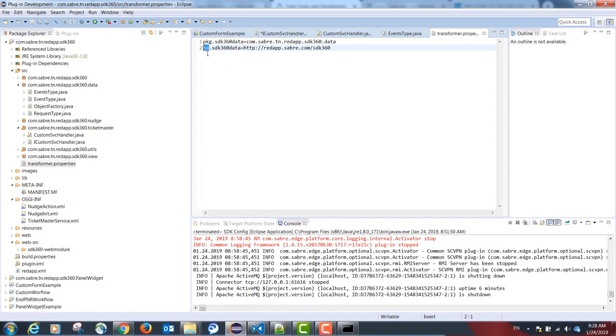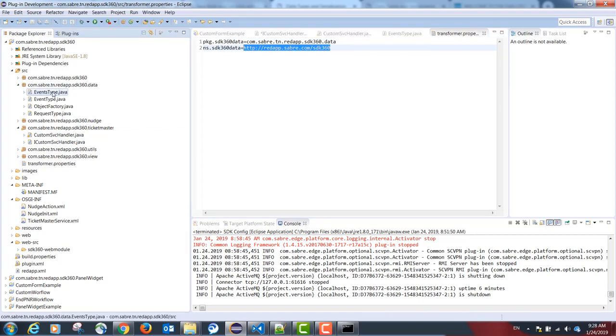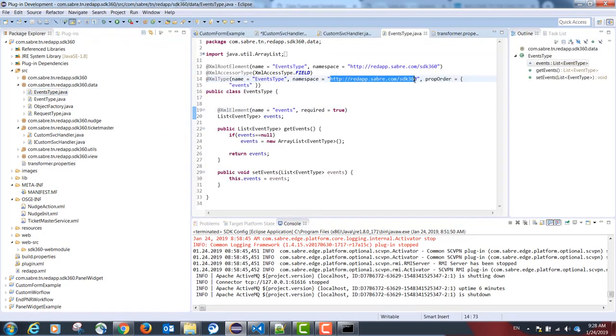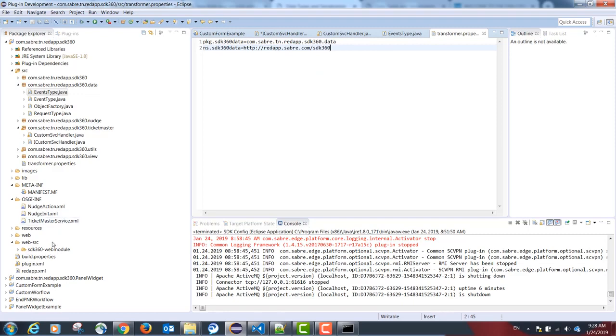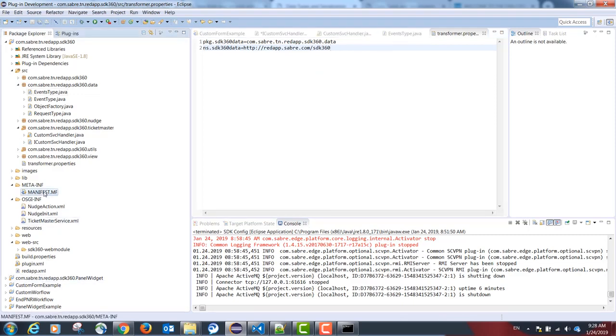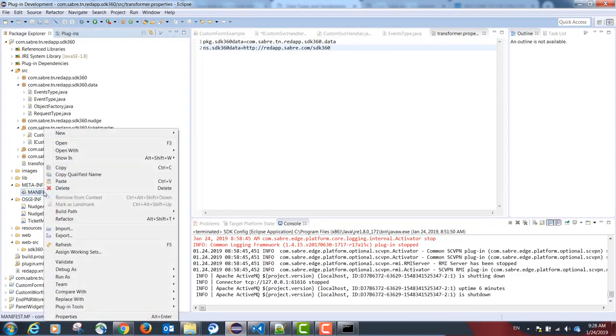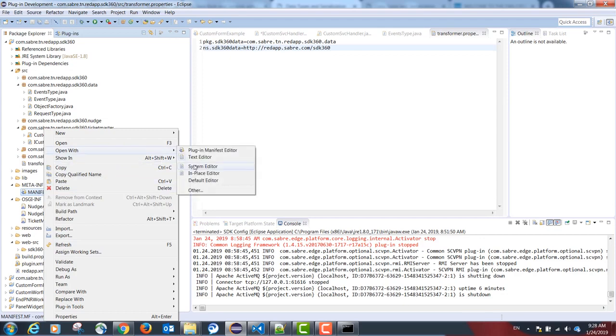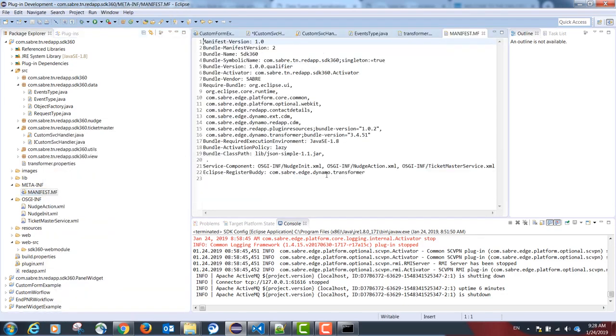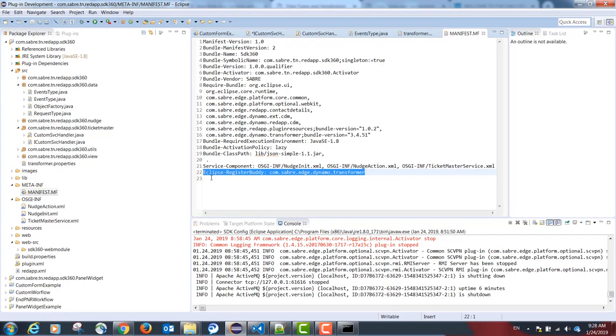And the NS field should point to the namespace that we declared in our data model. Our last step is to go to our manifest.fmf file and add the following declaration.